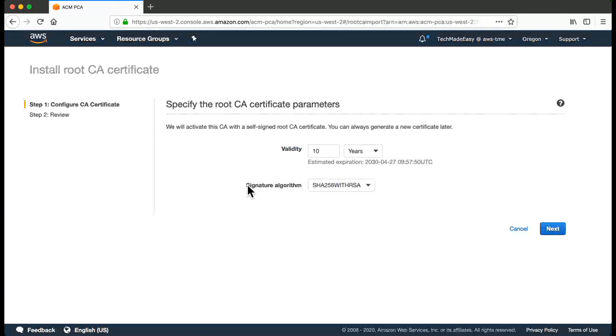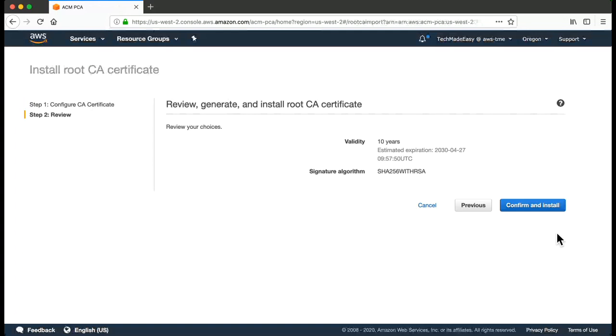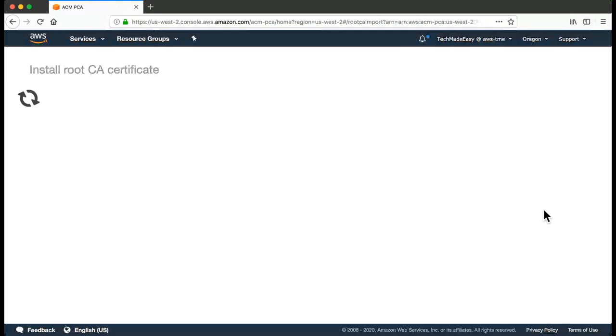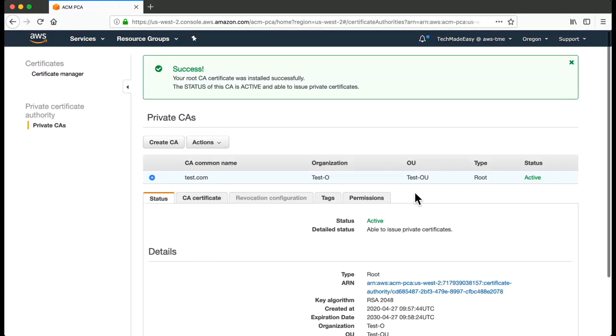And this is a signature algorithm. So whenever that end entity certificate is issued, it will be signed by the root certificate. This is the algorithm that you can specify - so with what specific algorithm do you want the root certificate to sign. You go to Next, you go to Confirm and Install.